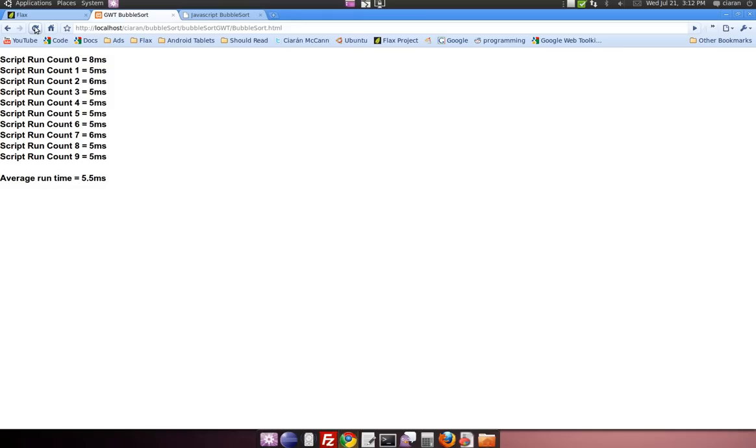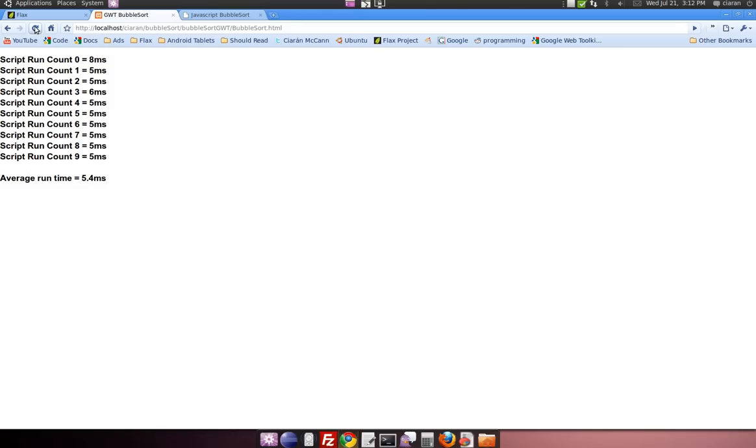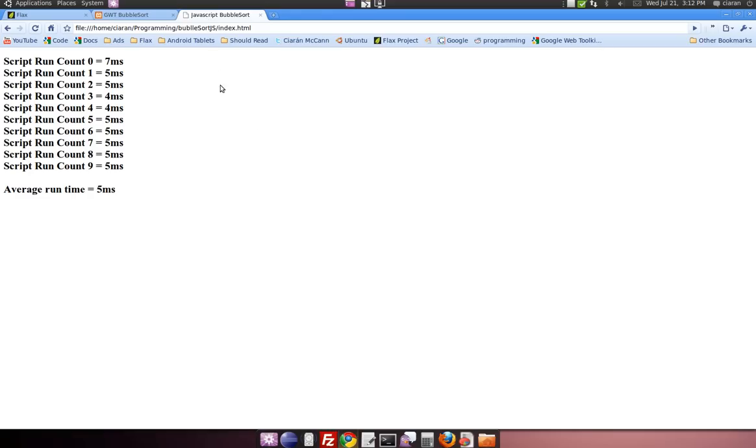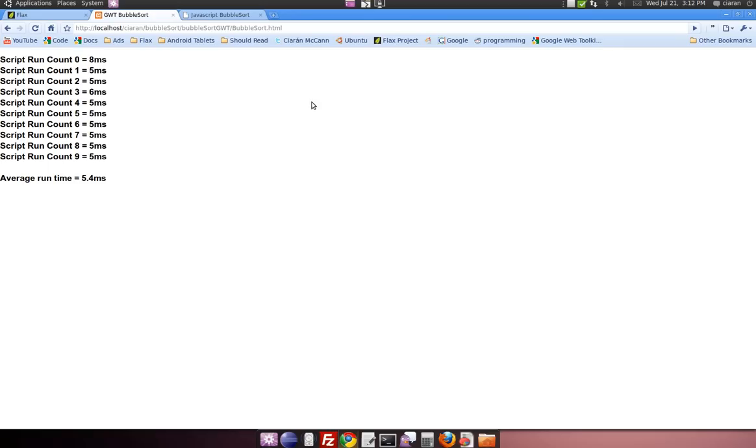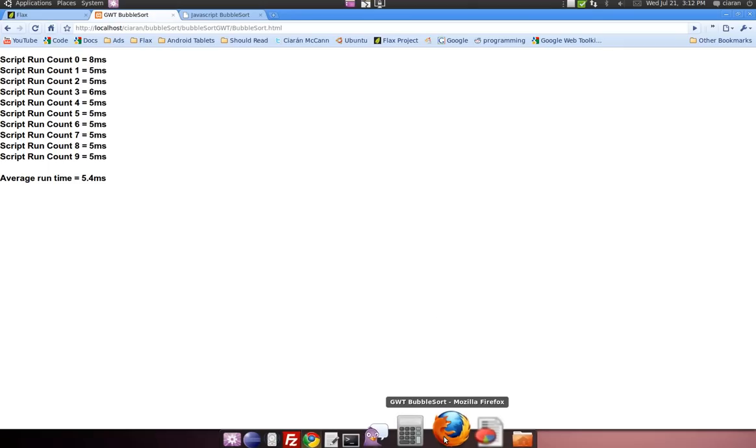But just to show you the code actually running, you can see here the changes. Very little difference. So that's the Google Web Toolkit there, and here's the handcrafted JavaScript. As you can see, there's very little difference in the numbers. So all in all, good performance in Chrome, very happy with that.